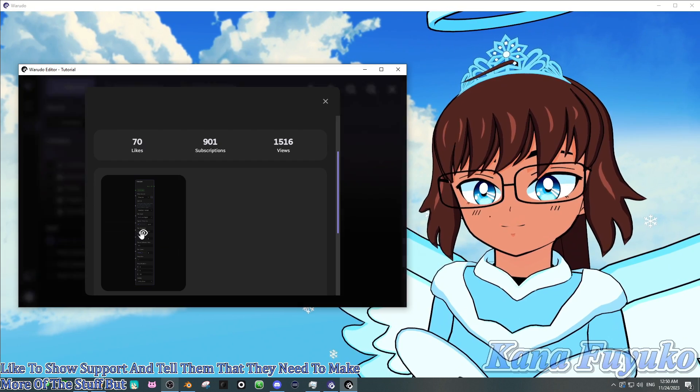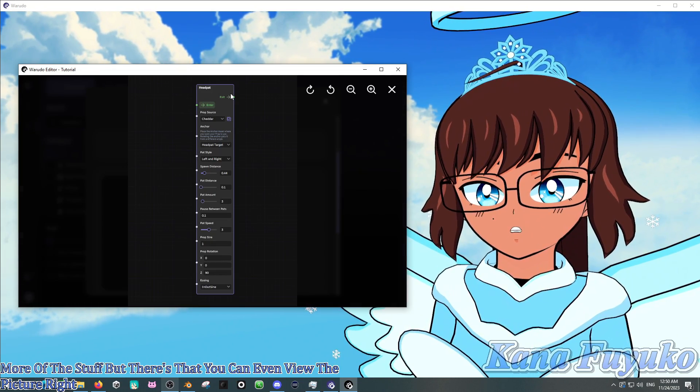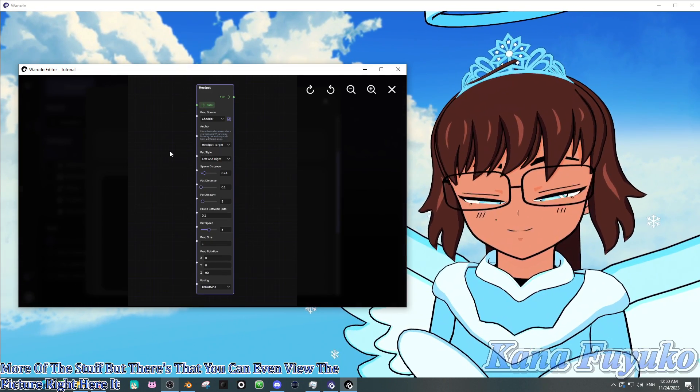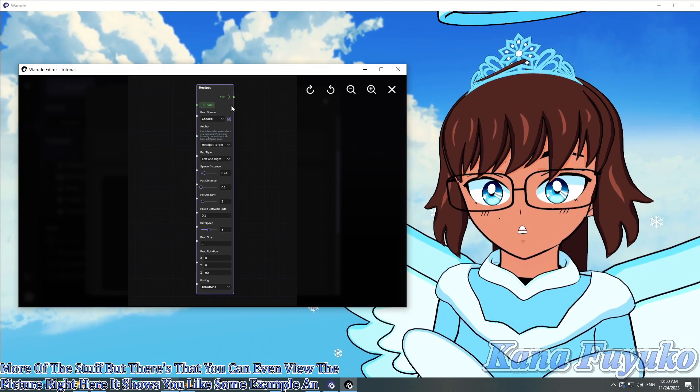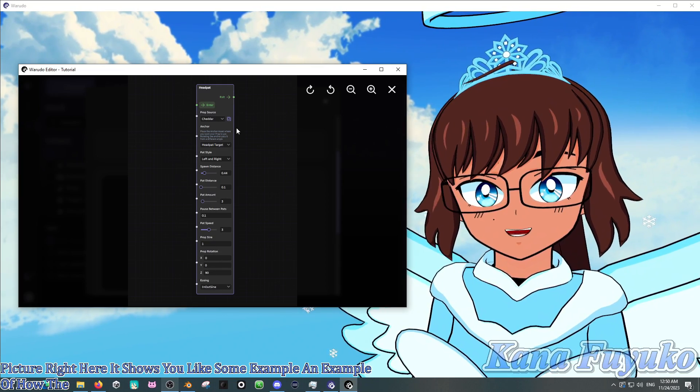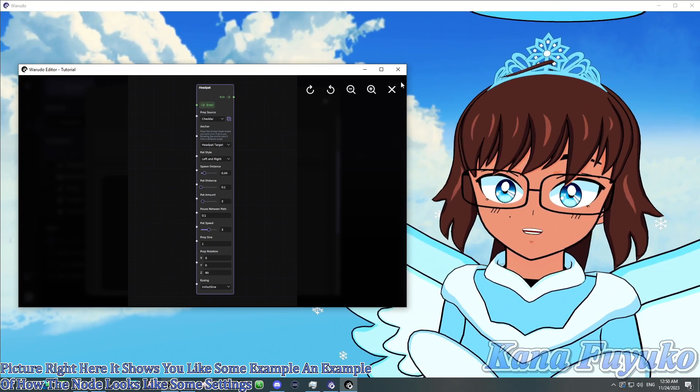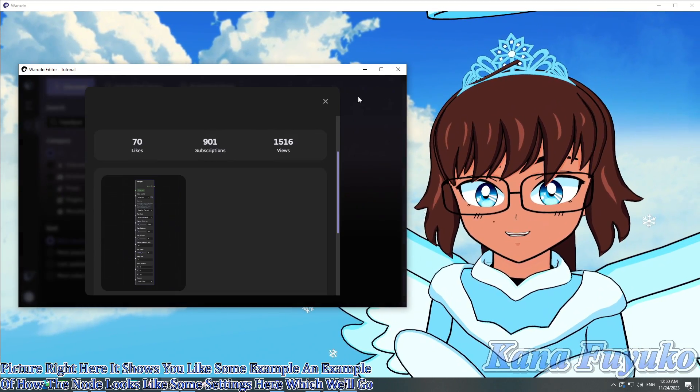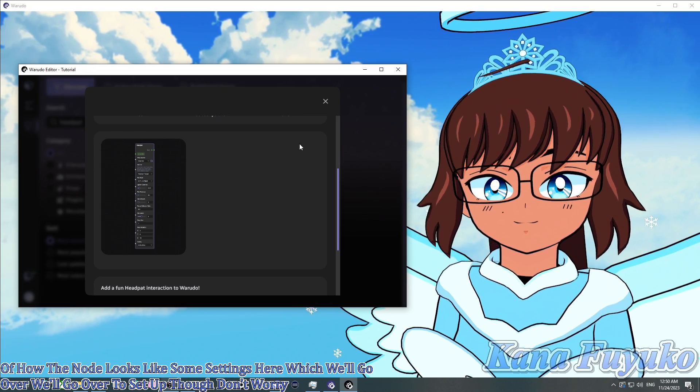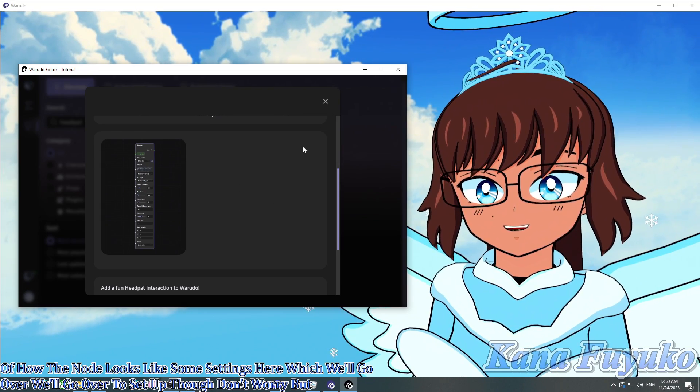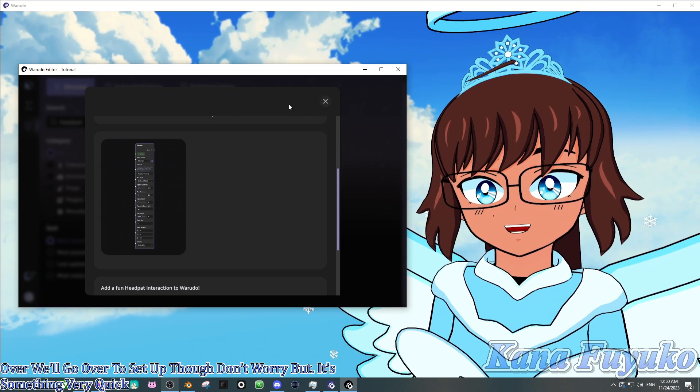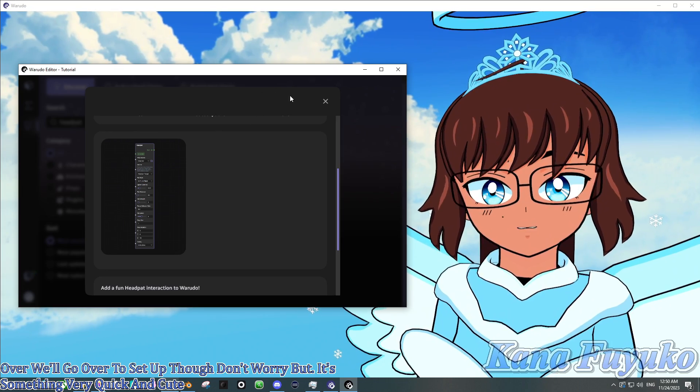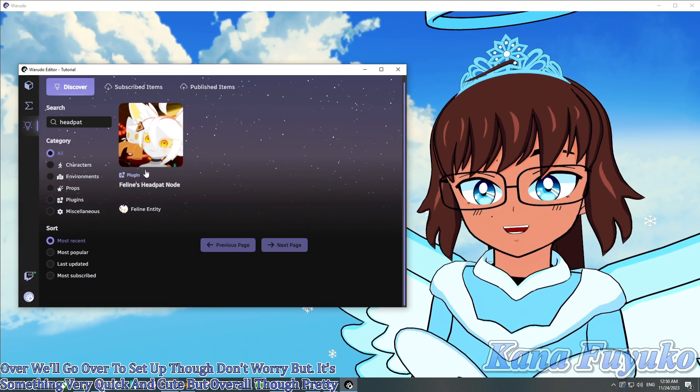You can also give Feline a like to show support and tell them that they need to make more of this stuff. You can even view the picture right here. It shows you an example of how the node looks like, some settings here which we'll go over. But it's something very quick and cute.